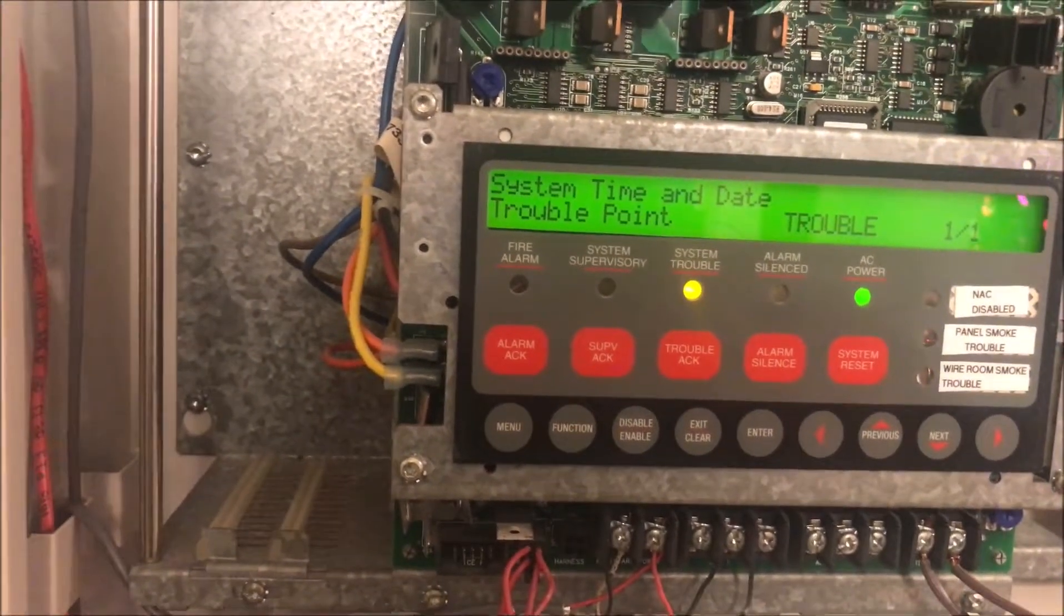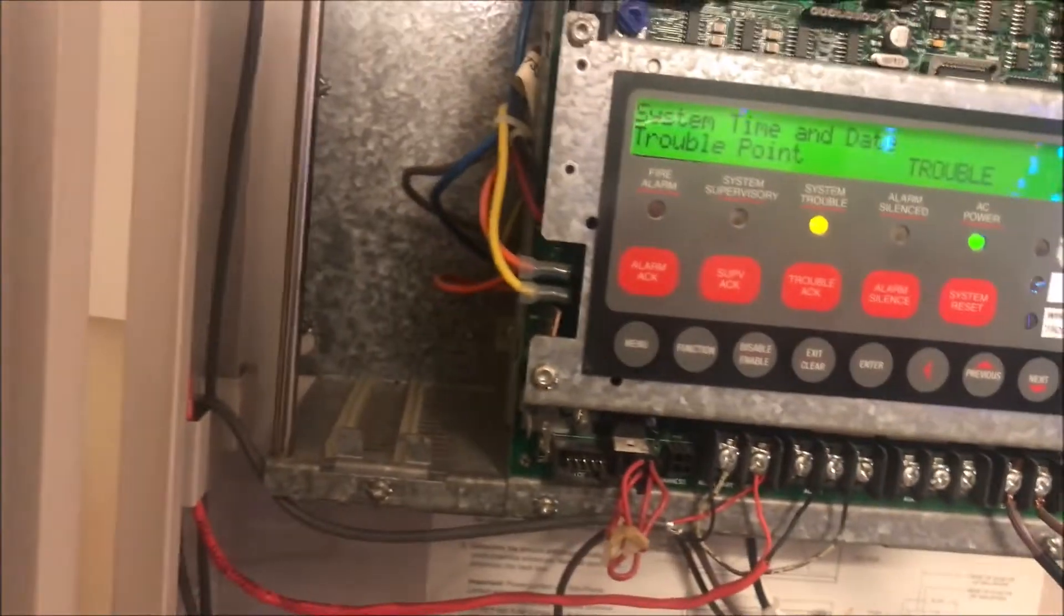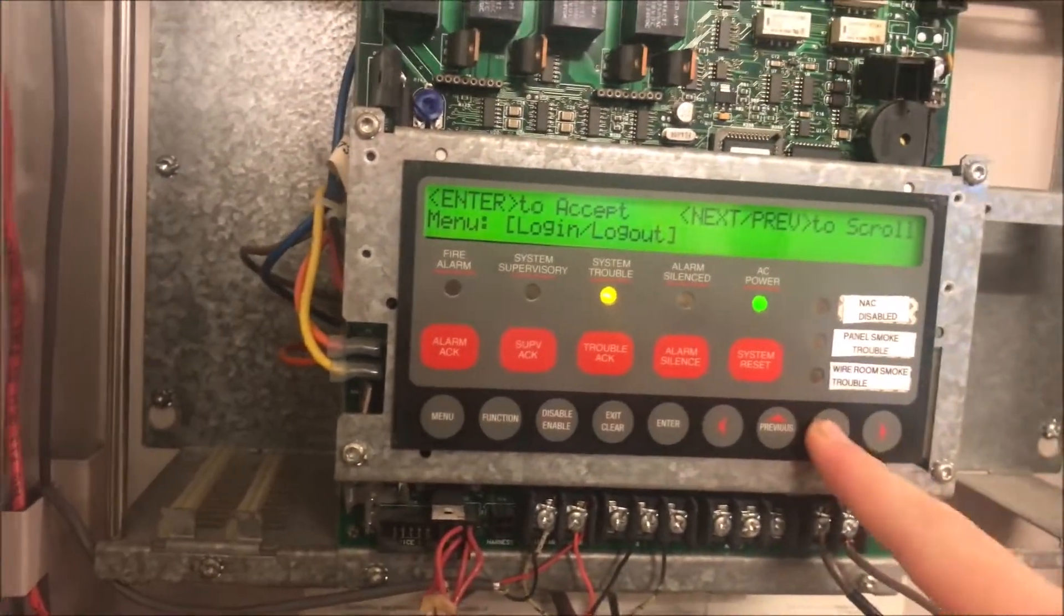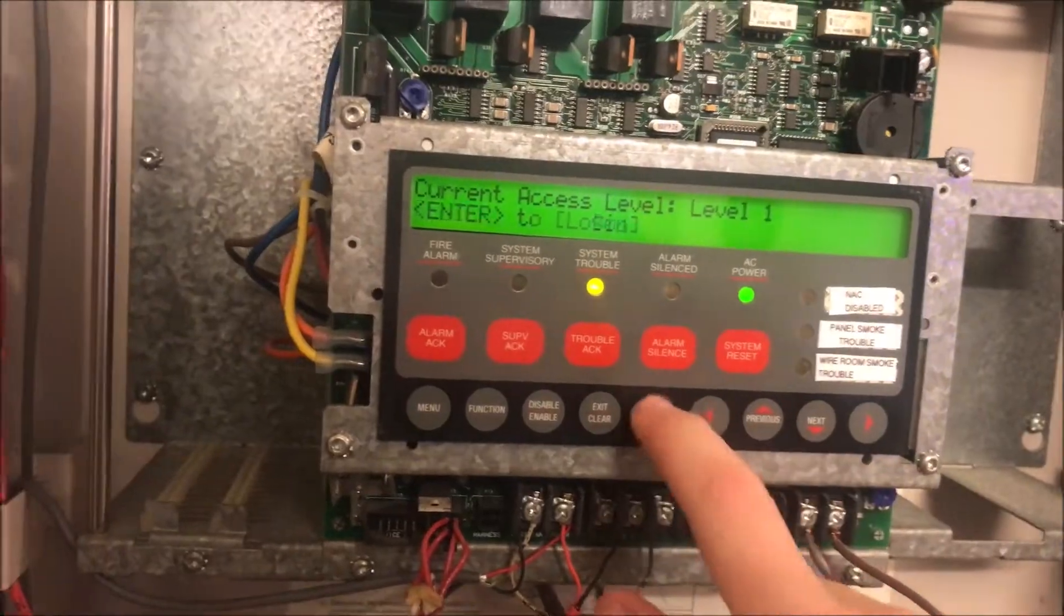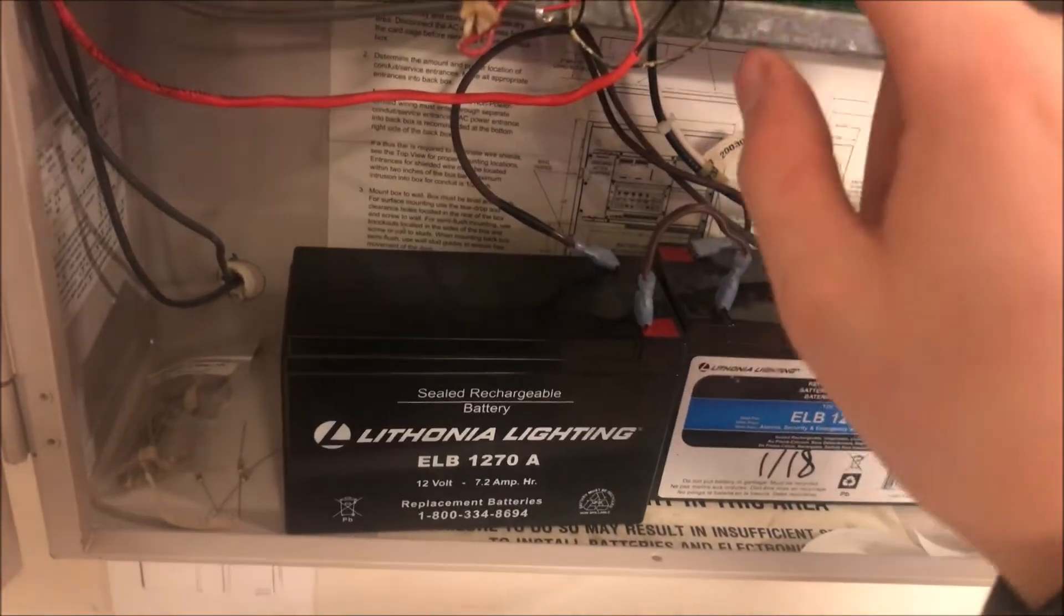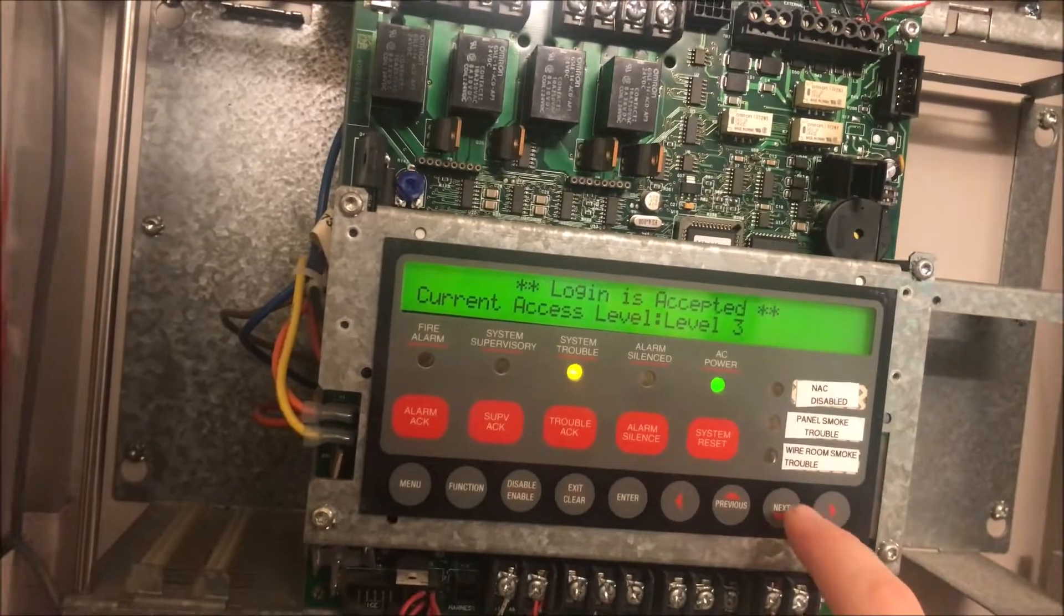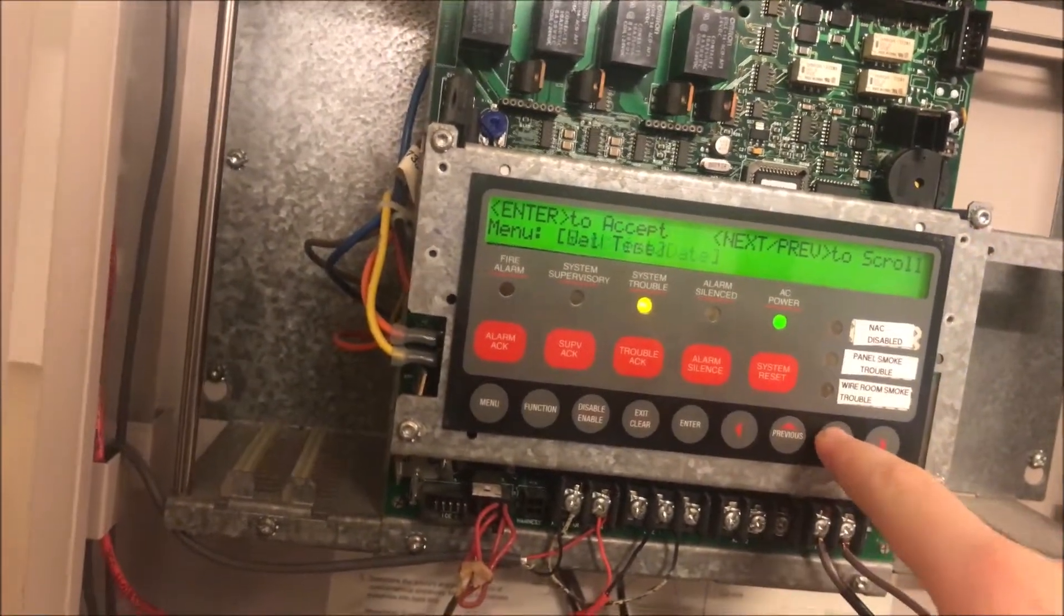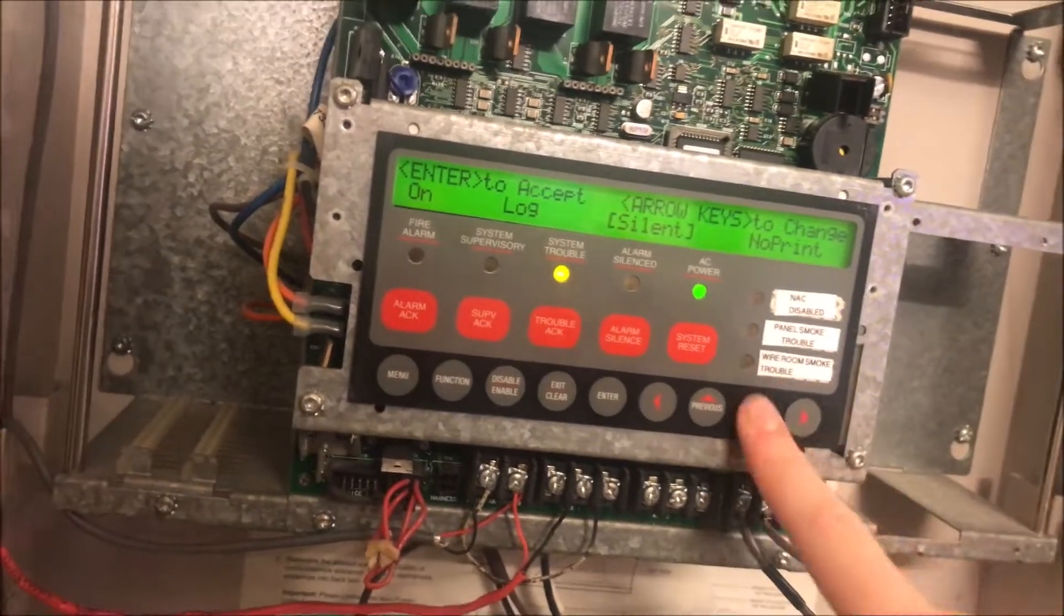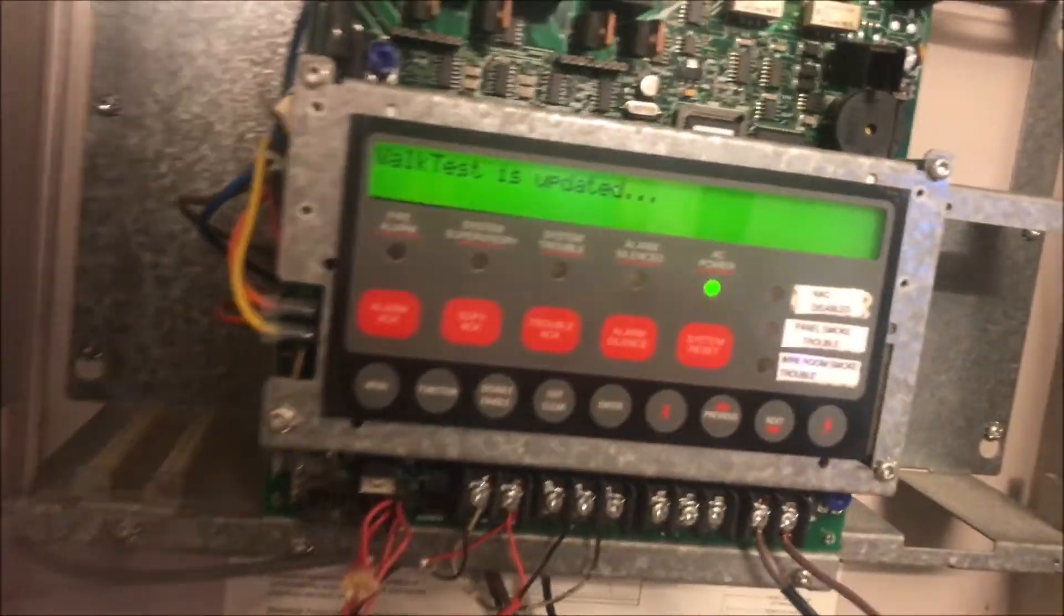So that was setting up a new IDnet point on a Simplex 4010 fire alarm control panel. What we are going to do real quick is we are going to walk test it just to make sure it works. We'll log into our level three and we will put the panel in walk test with signal.